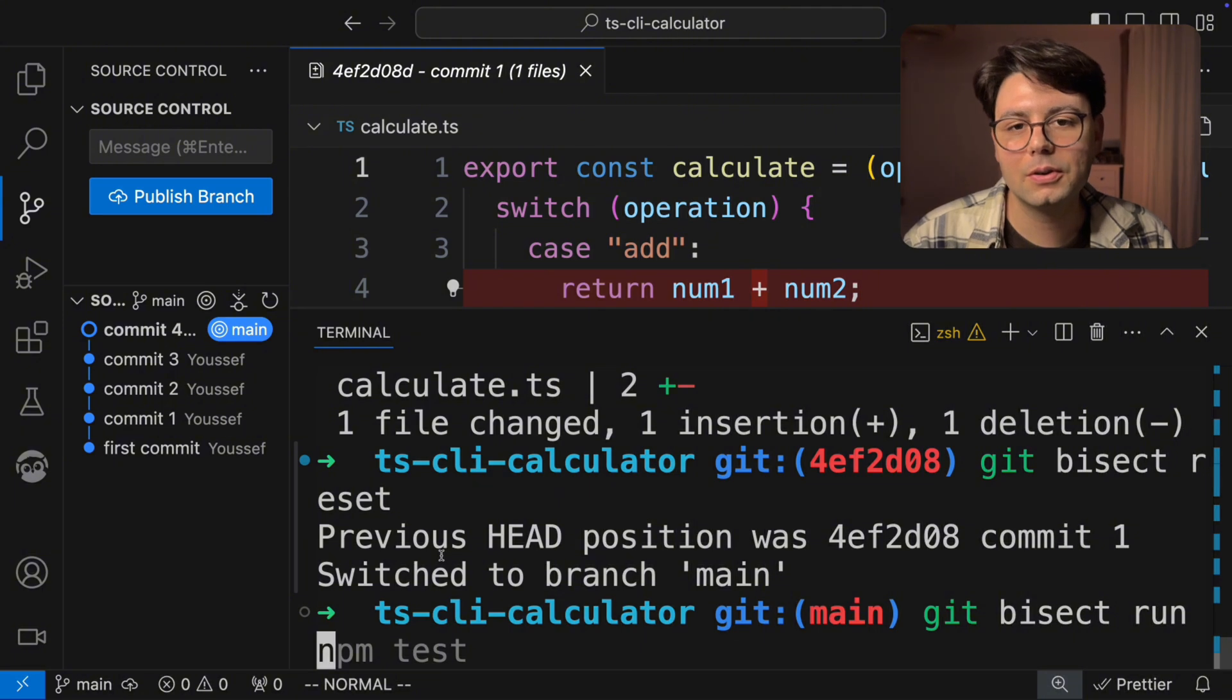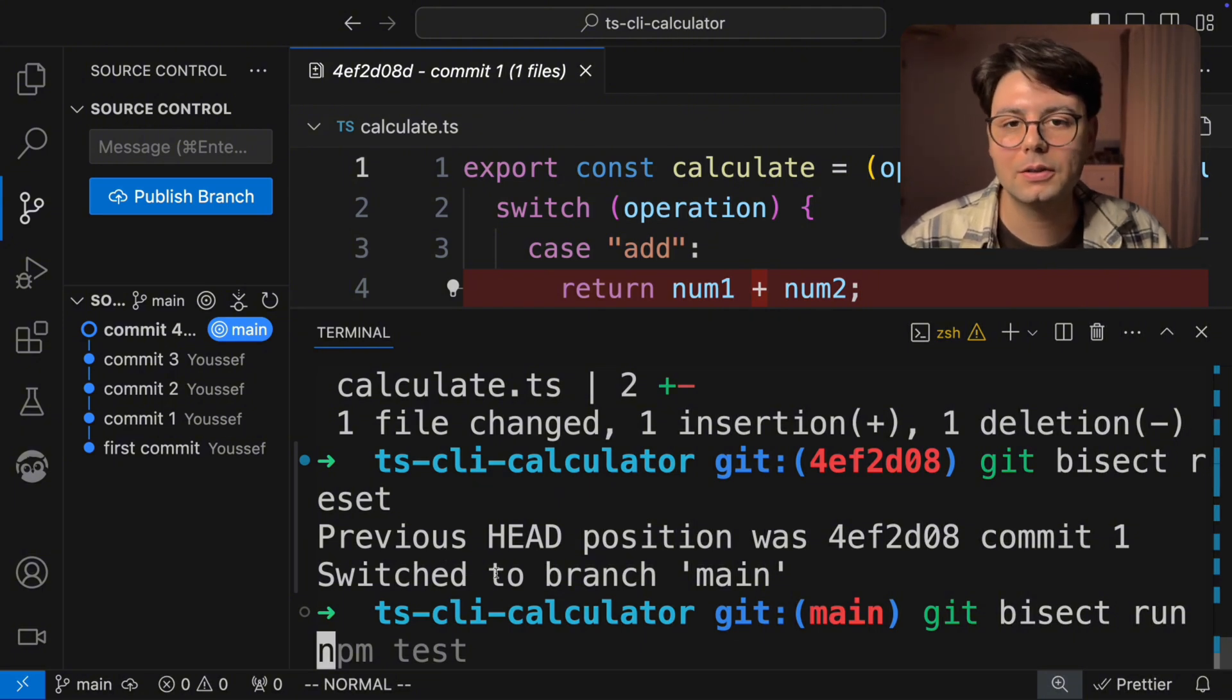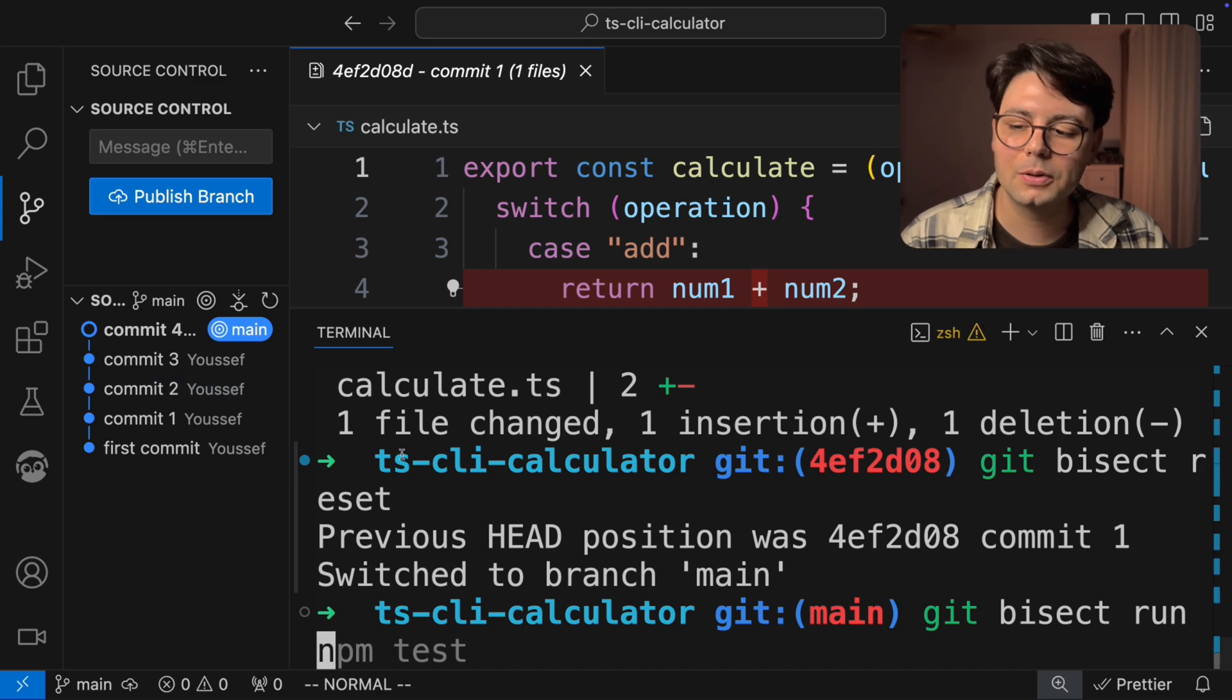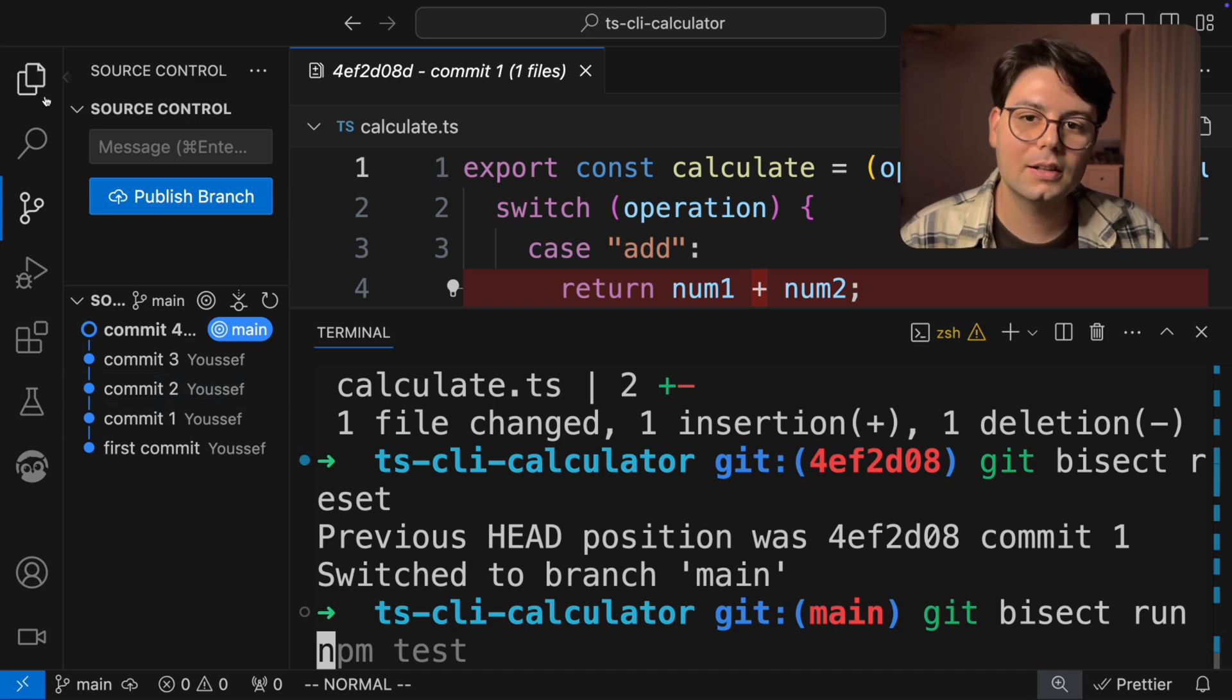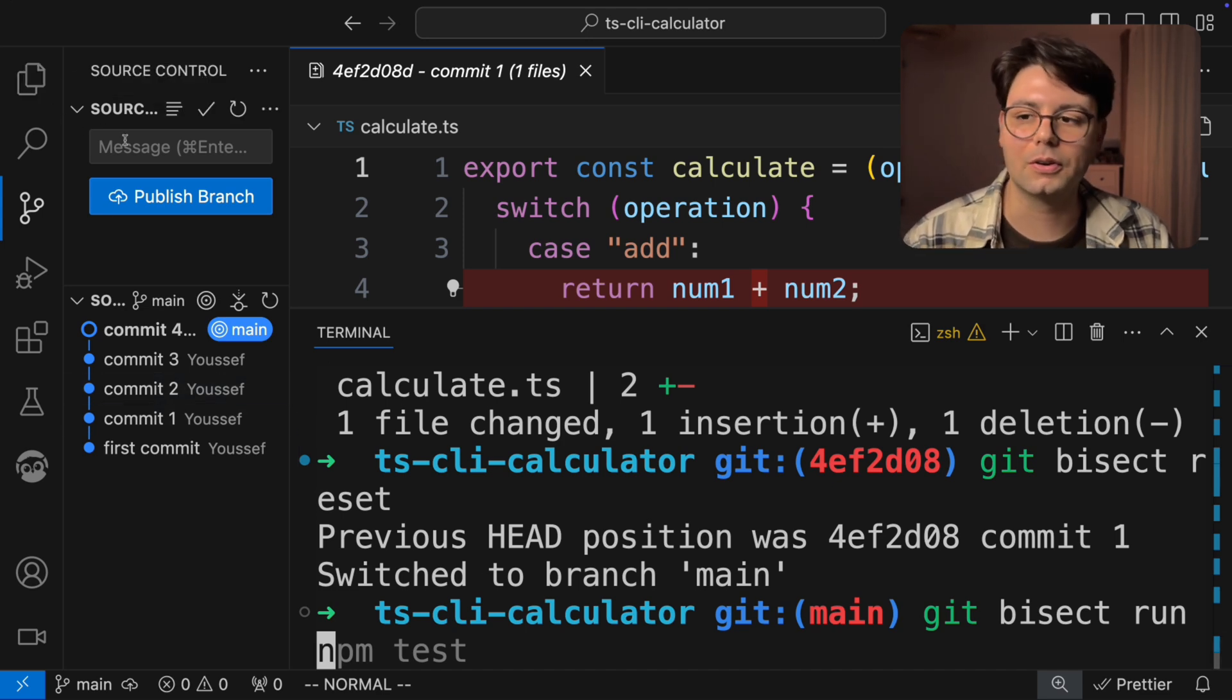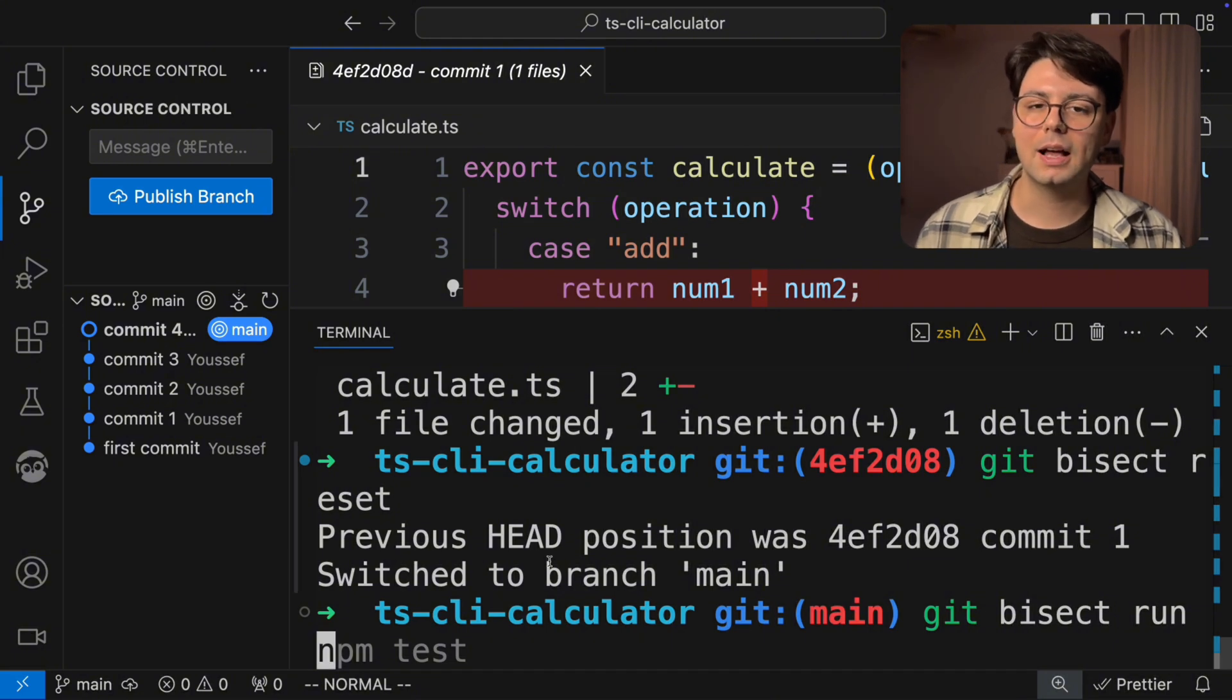And Git will run this command for you. And just like that, we don't need to manually check if this is working or not. Now there's still one problem. And that is that we don't have a test script.